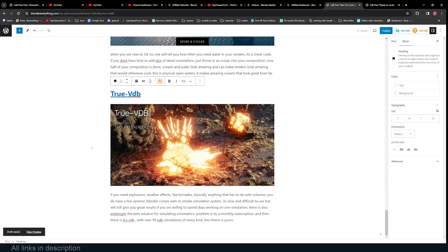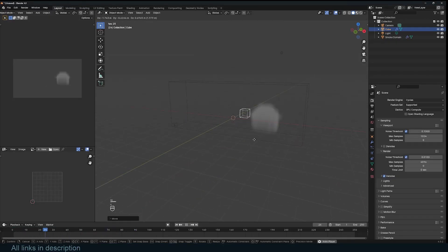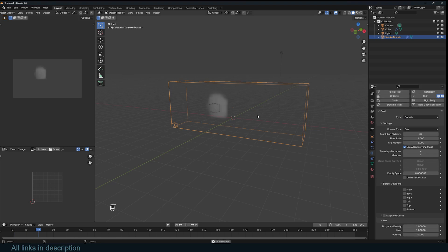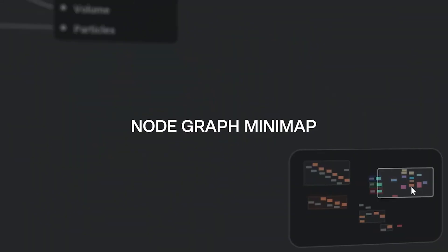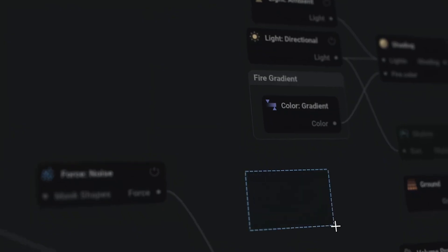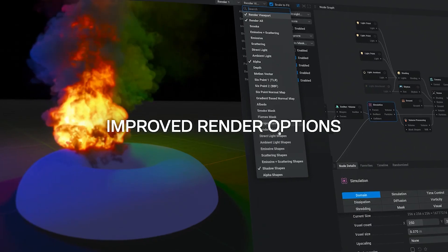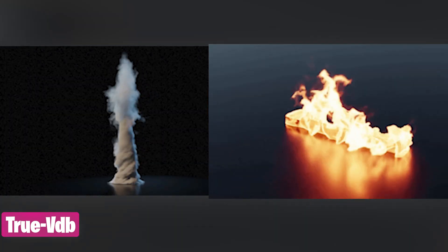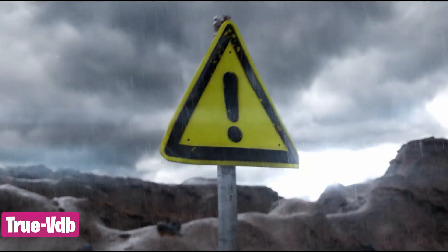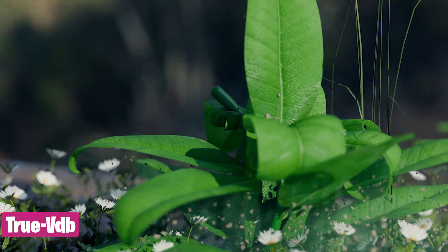If you need explosions or effects like tornadoes — basically anything involving volumes — you have a few options. Blender comes with its own smoke simulation system: it's slow and difficult to use, but will give great results if you're willing to spend a few days on one simulation. There's also Embergen, the best solution for simulating volumetrics, but it's a monthly subscription. And then there's TrueVDB — a collection of over 50 VDB simulations of every kind. I would choose TrueVDB for its vast library of explosions, smokes, and effects that I can easily drag into my viewport, fully ready to use.